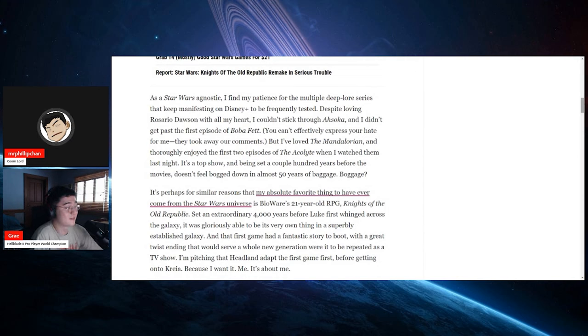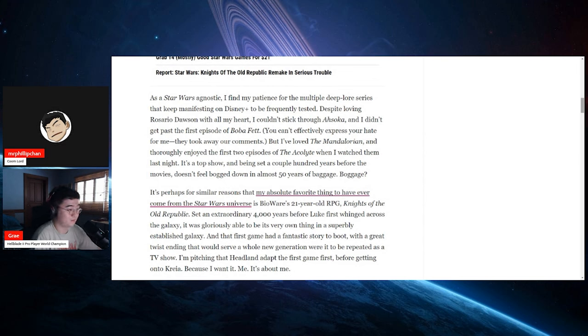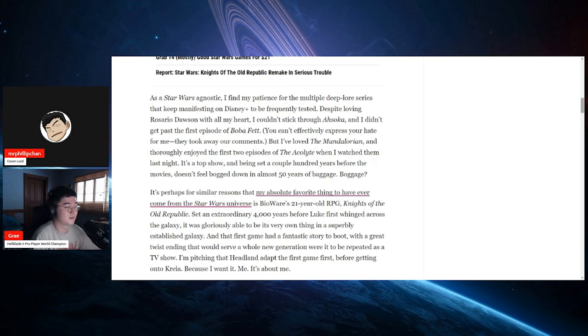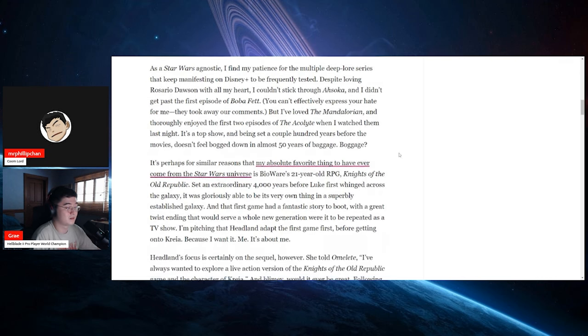But I've loved The Mandalorian and thoroughly enjoyed the first two episodes of The Acolyte when I watched them last night. It's a top show. No, it's not. And being set a couple hundred years before the movies doesn't feel bogged down in almost 50 years of baggage. Boggage? Oh my God.